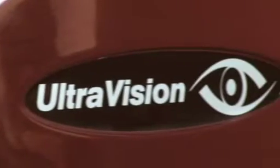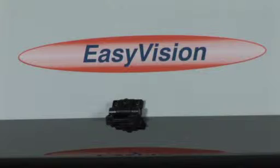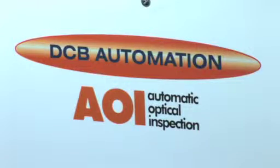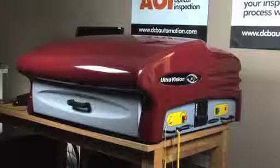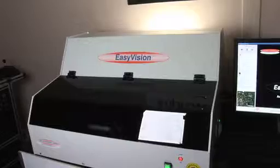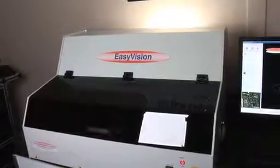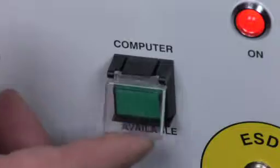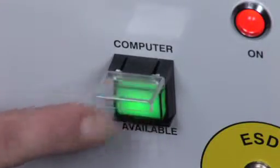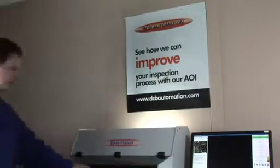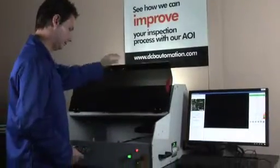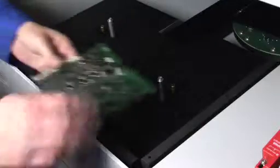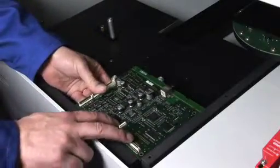DCB Automation providing you with the right automatic optical inspection system for your business. Due to the increasing complexity of assembled printed circuit boards and the demand from end users for fully inspected boards, there is an ever-increasing requirement for reliable and easy to use automatic optical inspection on assembled boards.